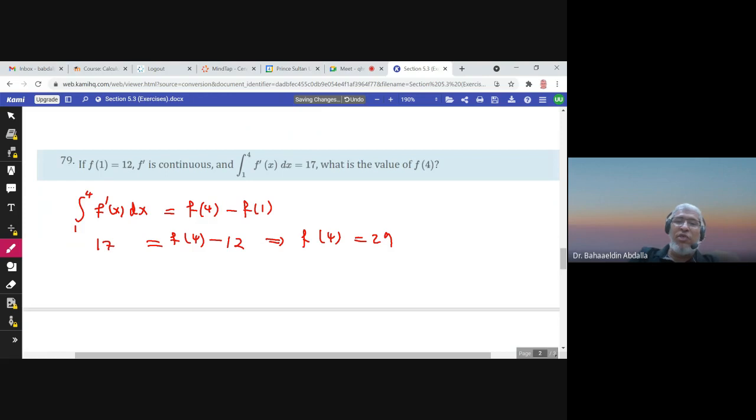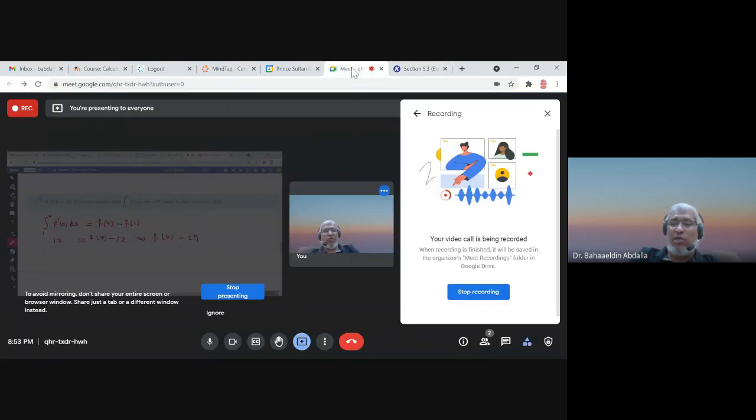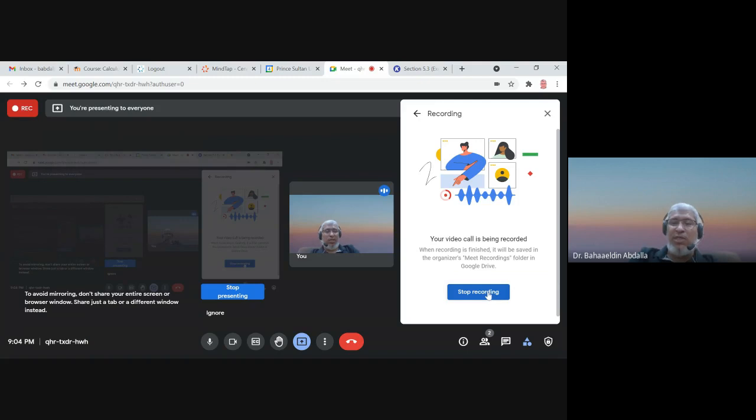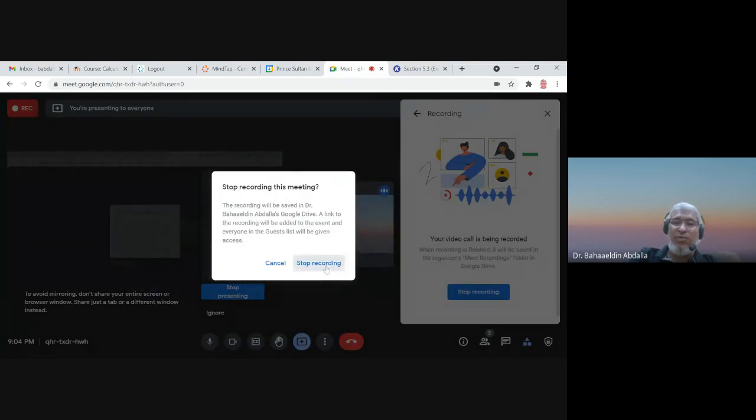This was the last question. Hopefully you enjoyed the session. Thank you very much.